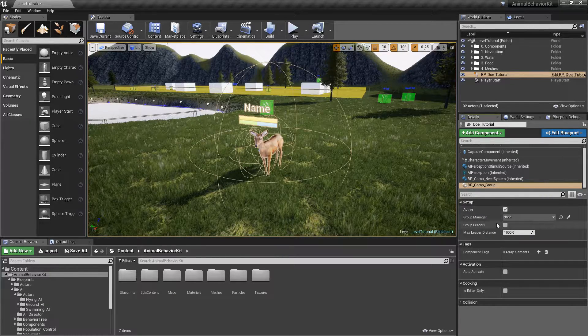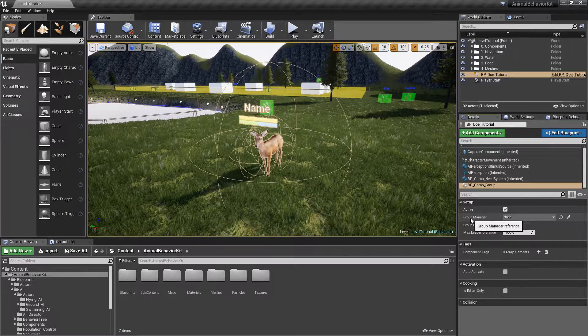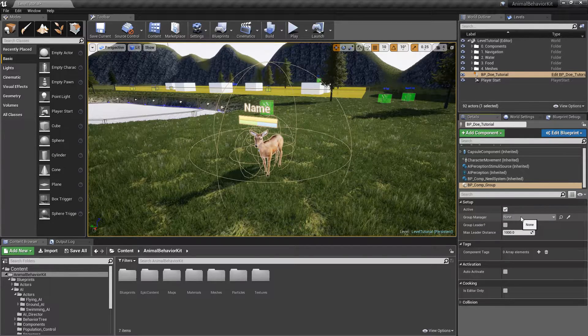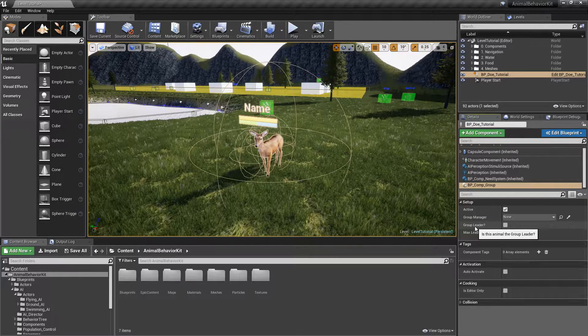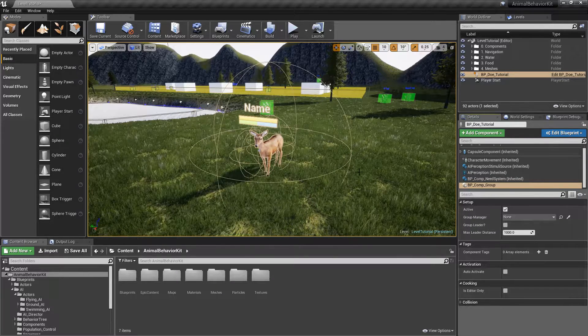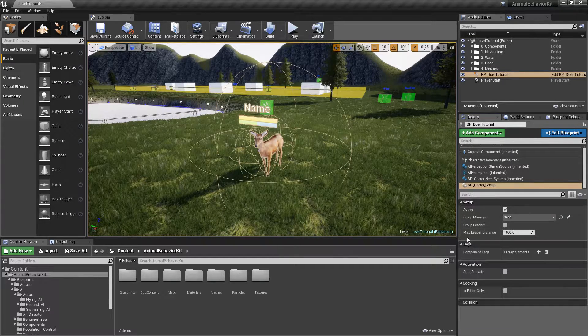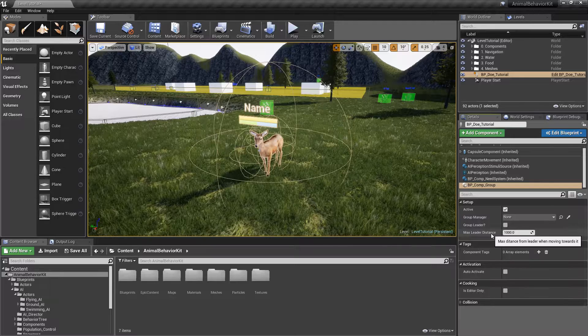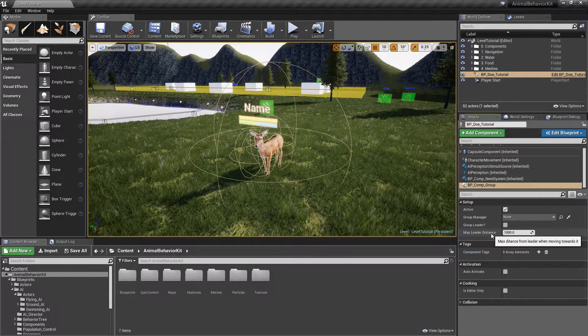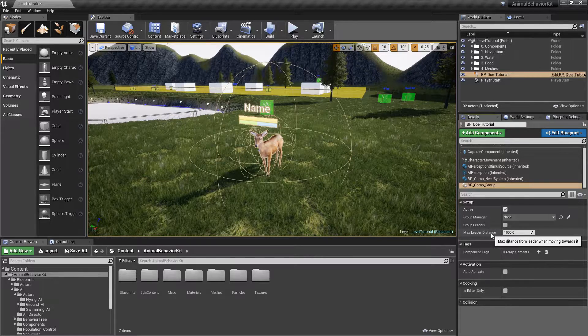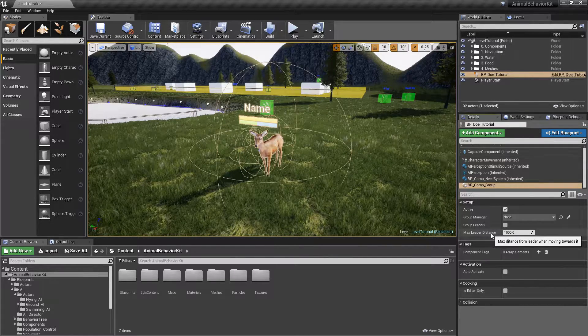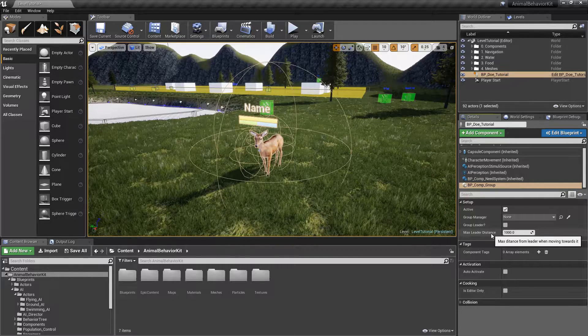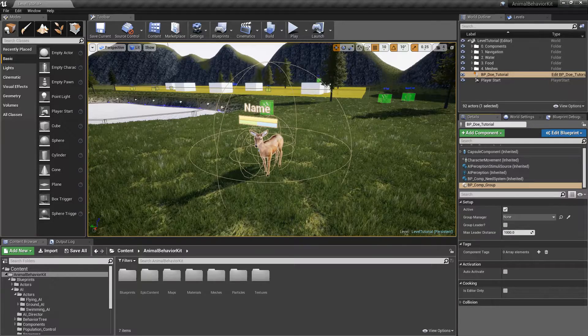The second option here is that we need a reference to what we call a Group Manager, and right now you see that it's empty. Then we have an option to assign this animal whether it's the group leader or not, and then we have a Max Leader Distance. It's the max distance from the leader when moving towards the leader. All of that is going to make sense in just a couple of minutes. So right now, before we go on, let's go ahead and create that Group Manager.